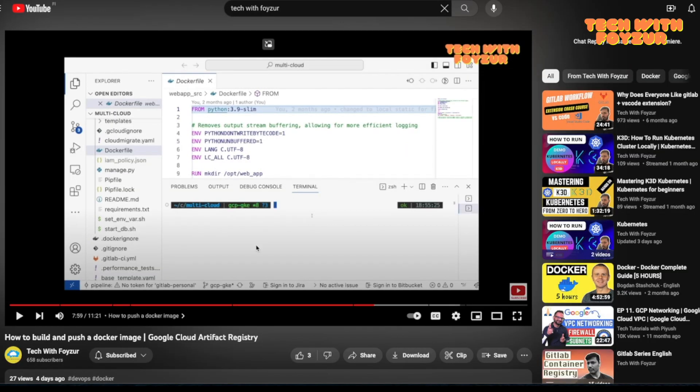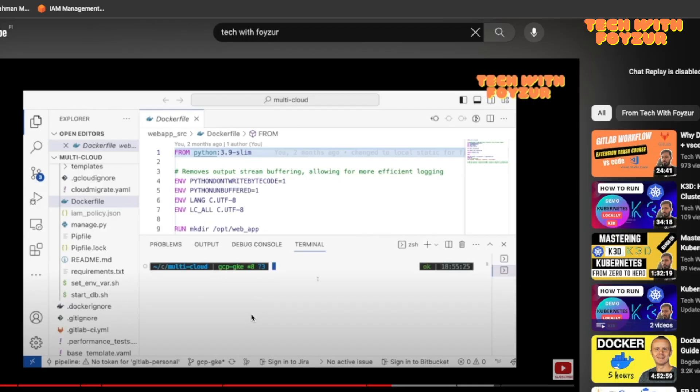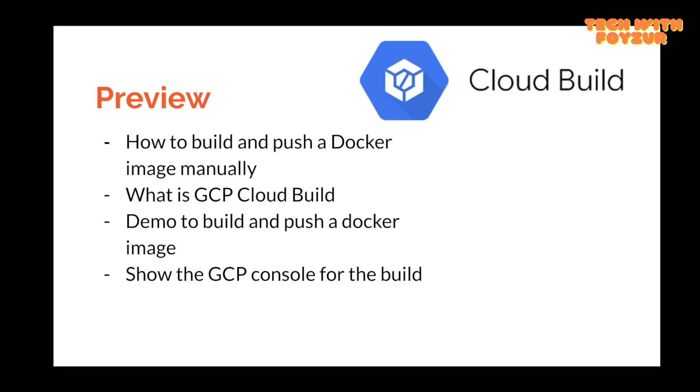So let's get started. If you're new to my YouTube channel, please do not forget to show your support. In today's video, we're going to talk briefly about what is GCP Cloud Build if you're new to the service.